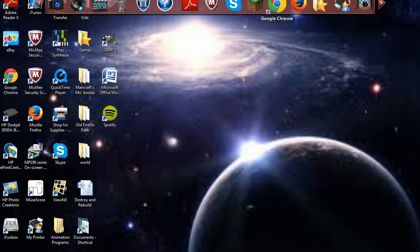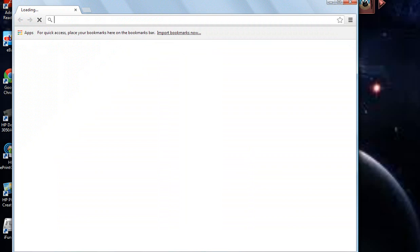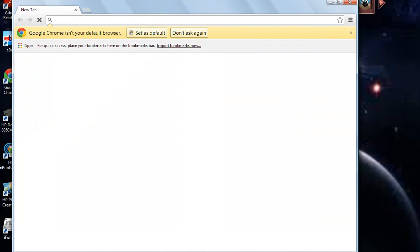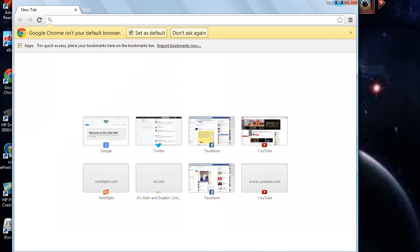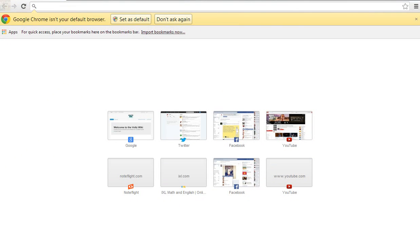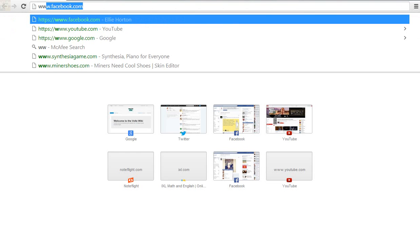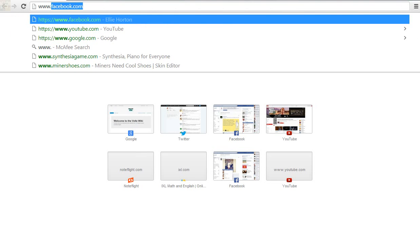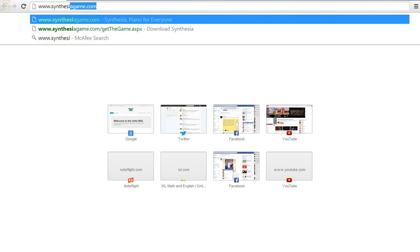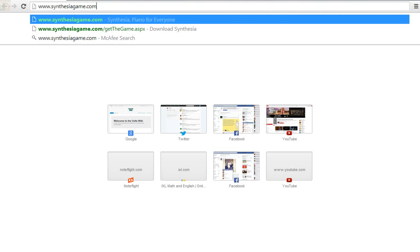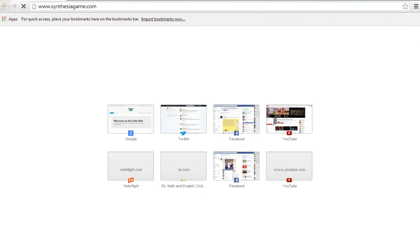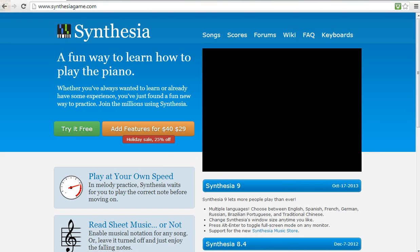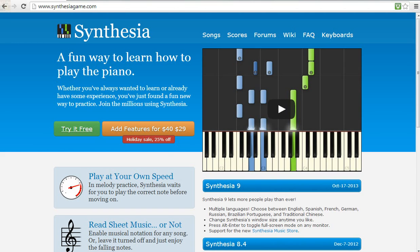First of all, you have to go to any web browser. I'm going to use Google Chrome, you can use Firefox or Internet Explorer, it doesn't matter. And what you do, you go to www.synthesia.com. I will put a link in the description just if you don't feel like typing.